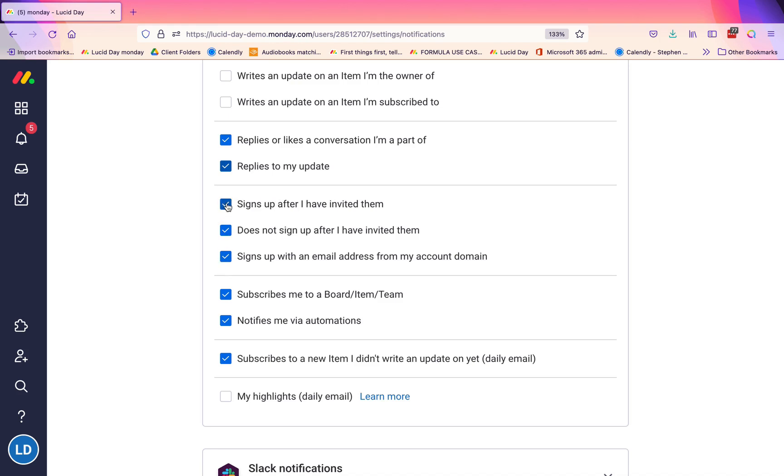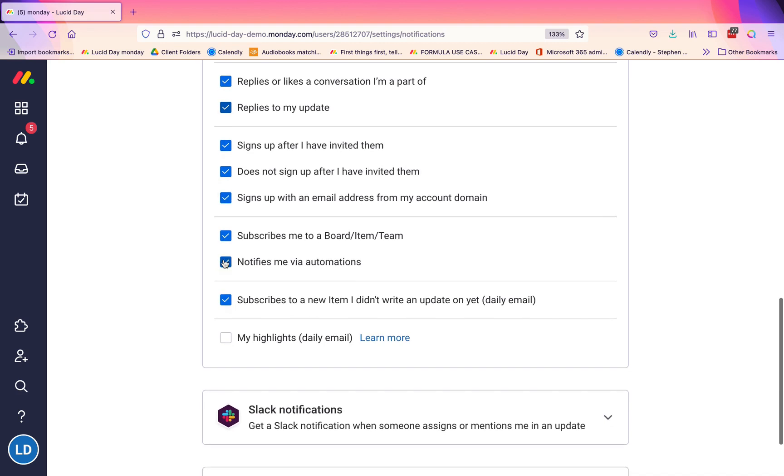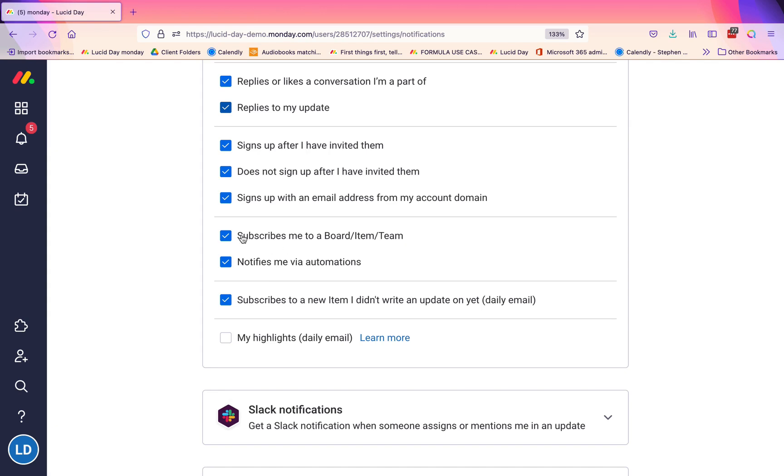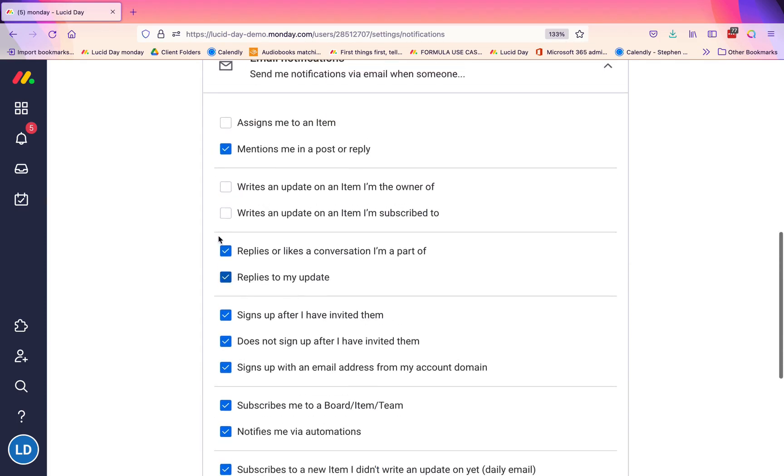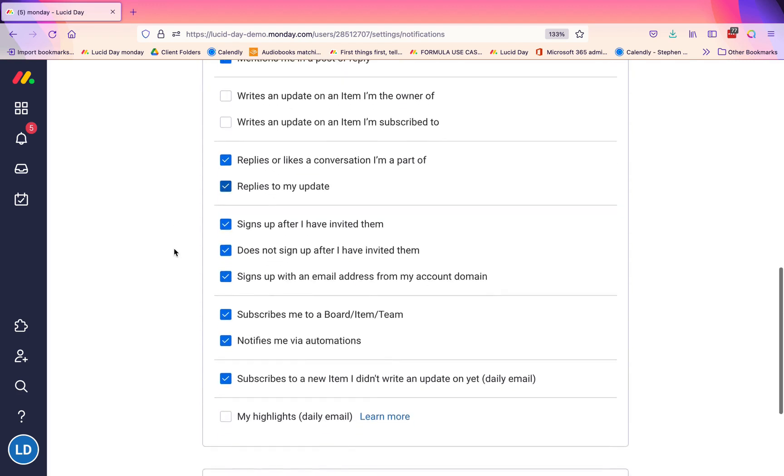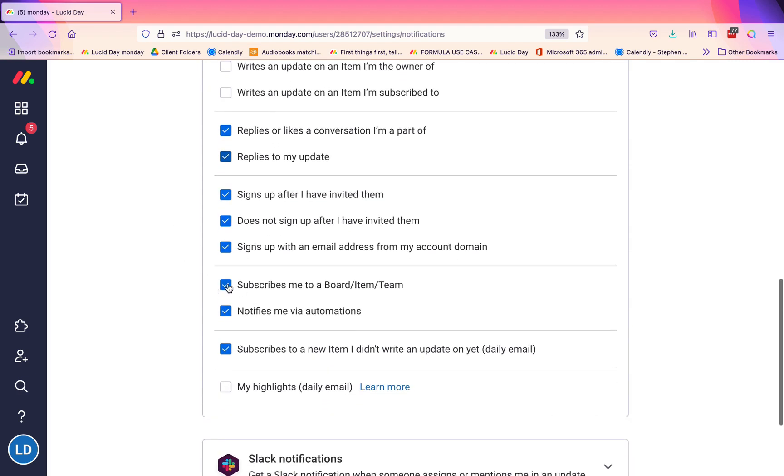'Subscribes me to a board, item, or team'—again, this is sort of up to you to determine. If you are using the subscribe feature in the board or an item, or you're creating teams, you may choose to have this on. However, it may not be necessary if you're using at-mention to give people notifications or if you're using, for example, 'assigns me to an item.' We'll look at that when we look at mentions and subscribes in another video.